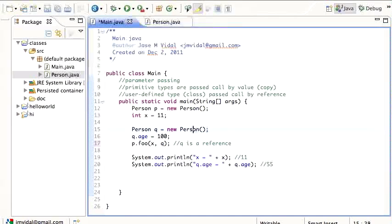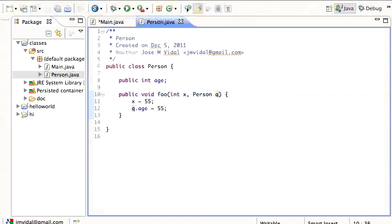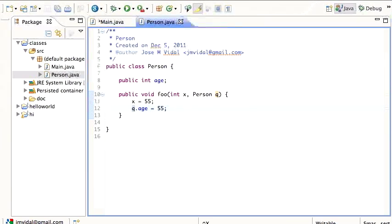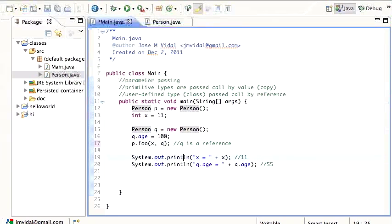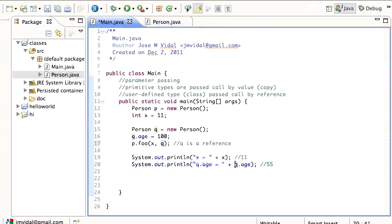so it's a reference, it's a pointer to the original Q. So that means if I change it, which I do here, I am actually changing the original person. So when I go back, the original Q changes.